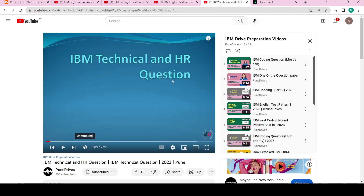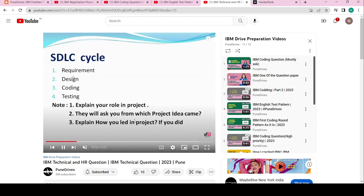For the HR round, whatever questions they asked me two years back, I have mentioned them here. Some questions will be the same, like describing your project and similar topics, so you will get some idea of how the questions will be. If you have any questions, please comment below and let me know — I'll definitely try to answer. See you in the next video, thank you!